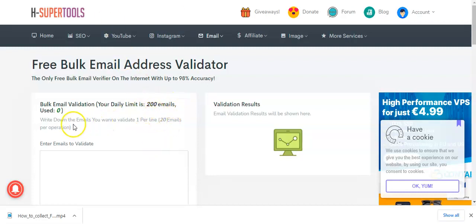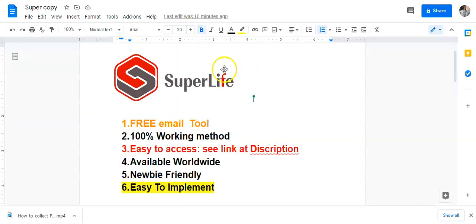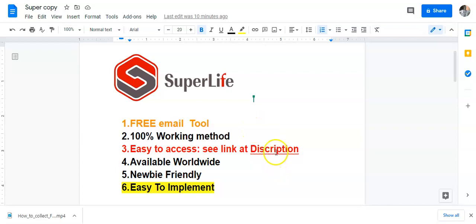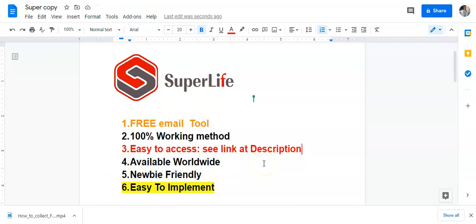If you send out even 50 emails a day and one or two persons ask you about your Super Life business, you know what that means. This is a free email tool — 100% working. It is something that I'm using and the emails come back valid. The link is in the description, where I also have other links if you want to be part of my smart networker WhatsApp group.